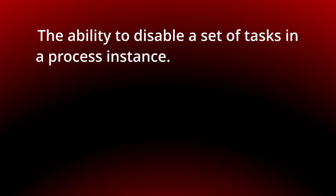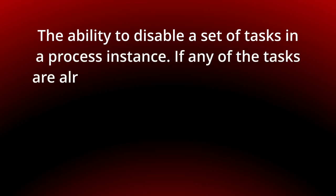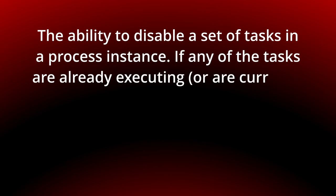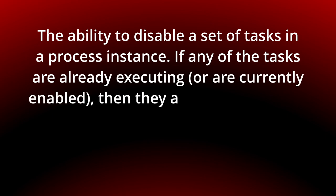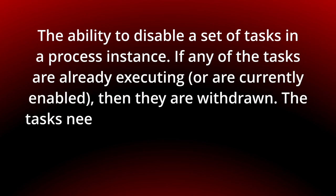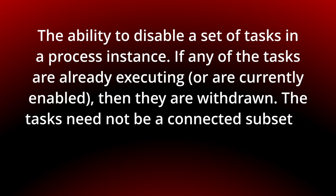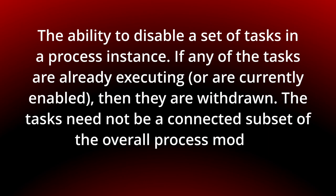Today we look at the Cancel Region Pattern, the ability to disable a set of tasks in a process instance. If any of the tasks are already executing or are currently enabled, then they are withdrawn. The tasks need not be a connected subset of the overall process model.